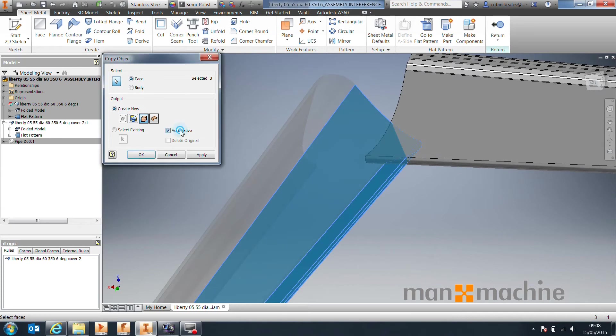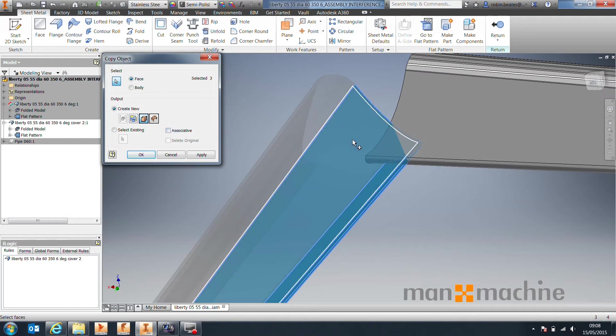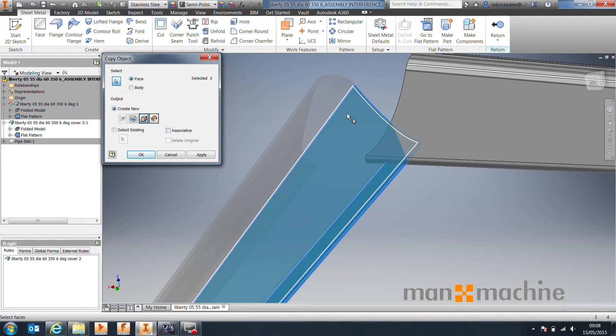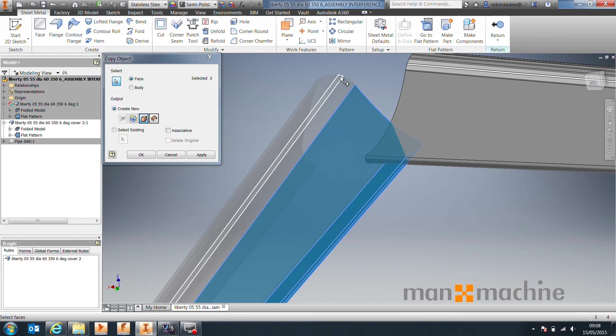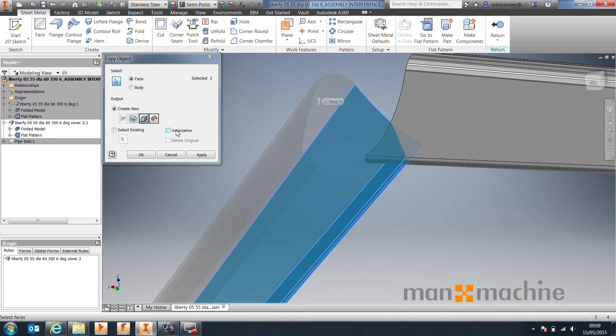Generally, I'll turn associativity off. What associativity will do is it will basically update the surface if this part was ever to change. The problem with that is it worked fine the first time, but then when we cut the second part, the associativity will pick up that this part has changed and therefore the initial cut will be wrong, so I'd recommend unselecting associativity.